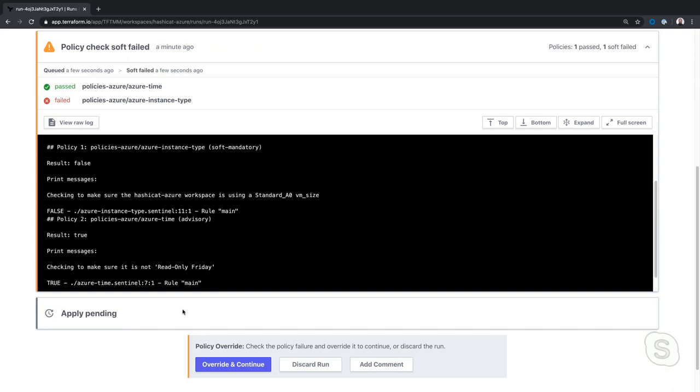Now, this is also a soft fail. So what that means when it comes to our Sentinel policies, we have advisory, we have a soft mandatory and a hard mandatory. So if this is something where we know, maybe we already have management approval, we can go ahead and click on the override and continue and we're off and running.